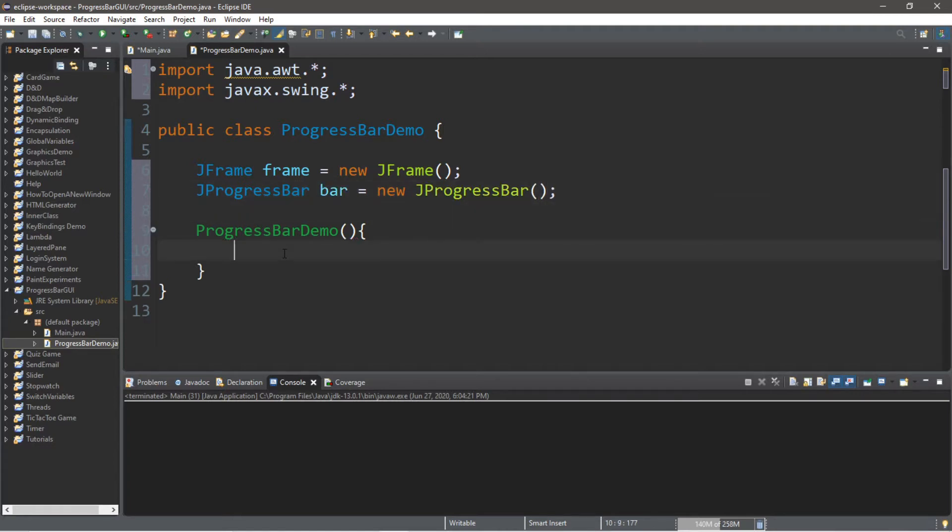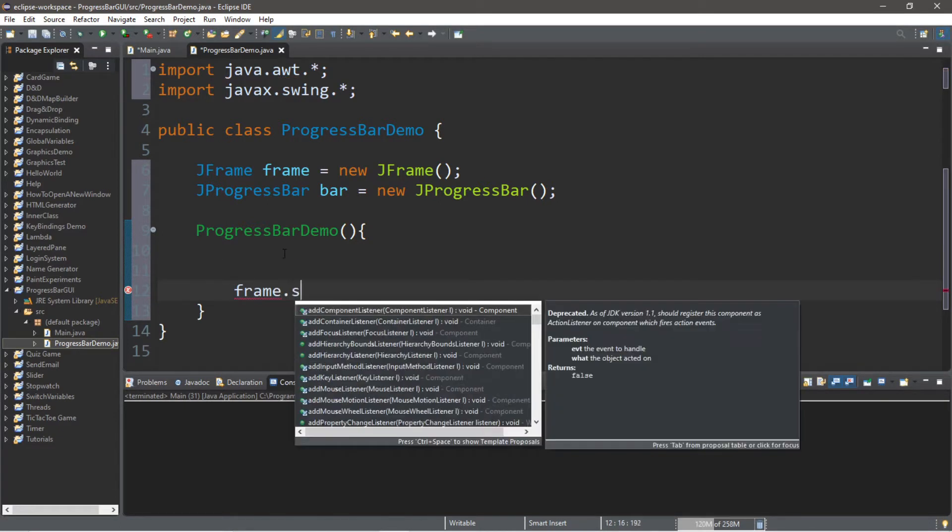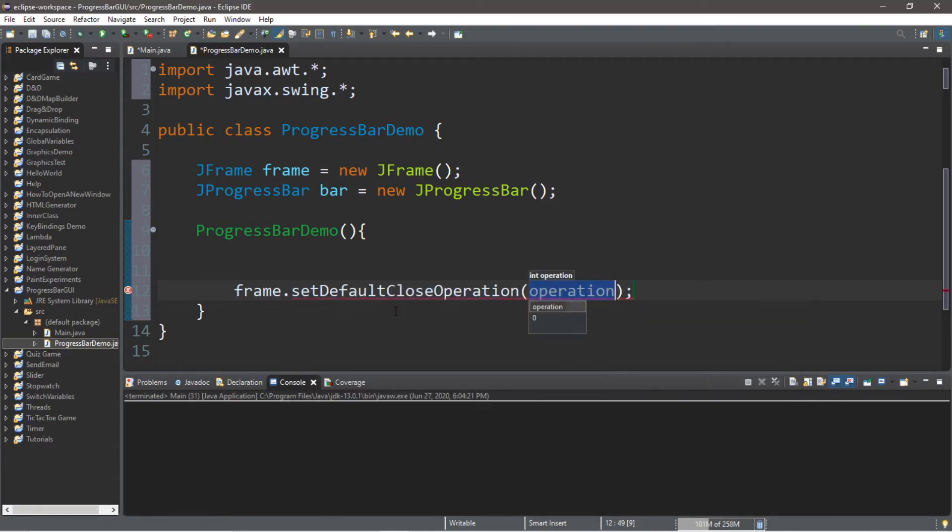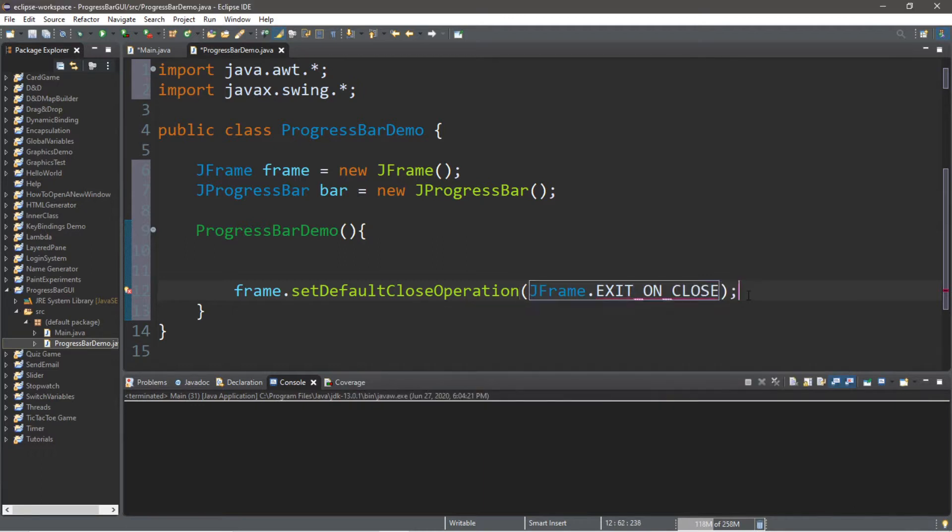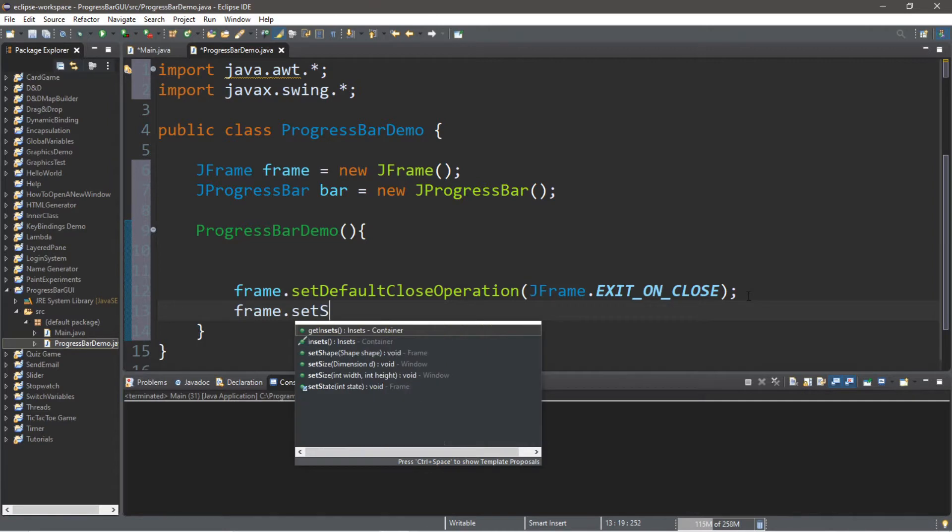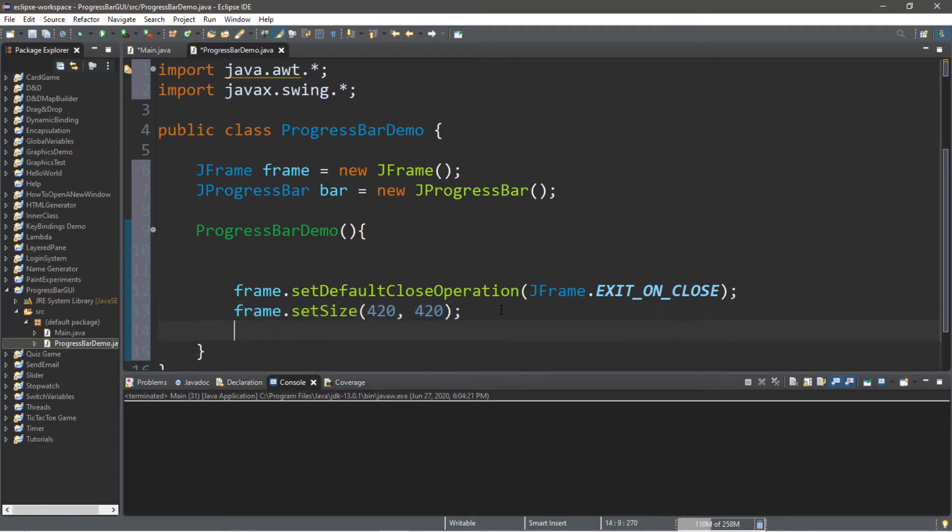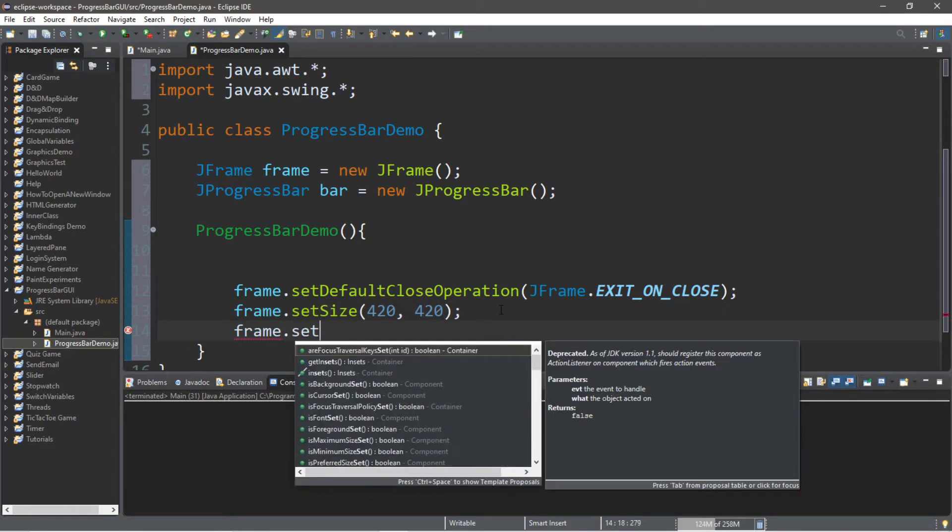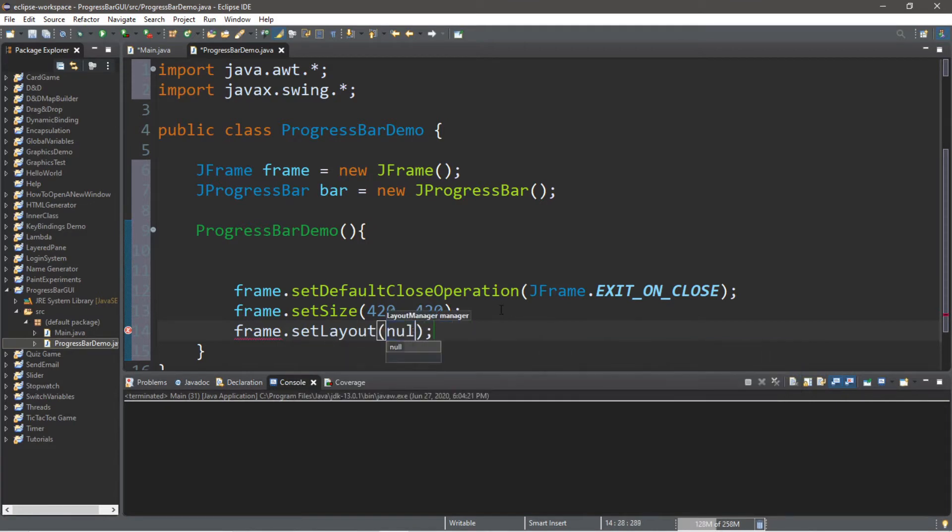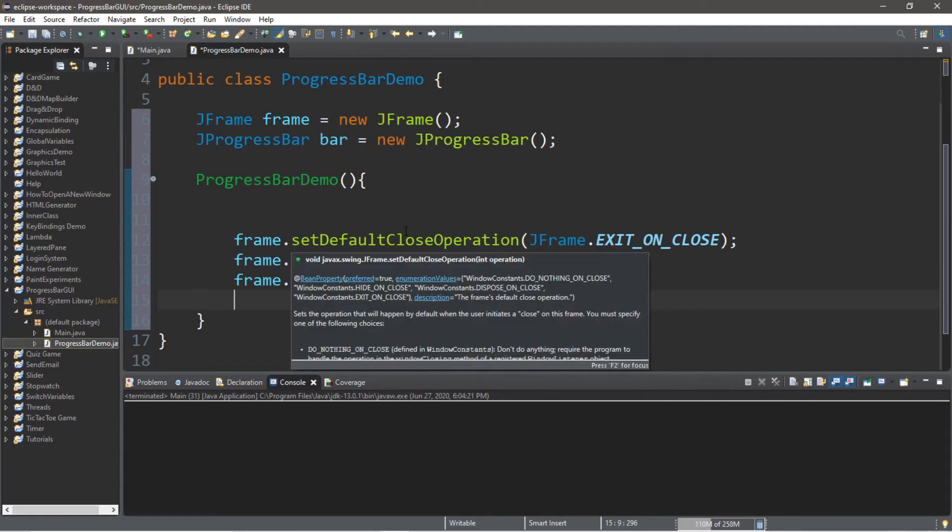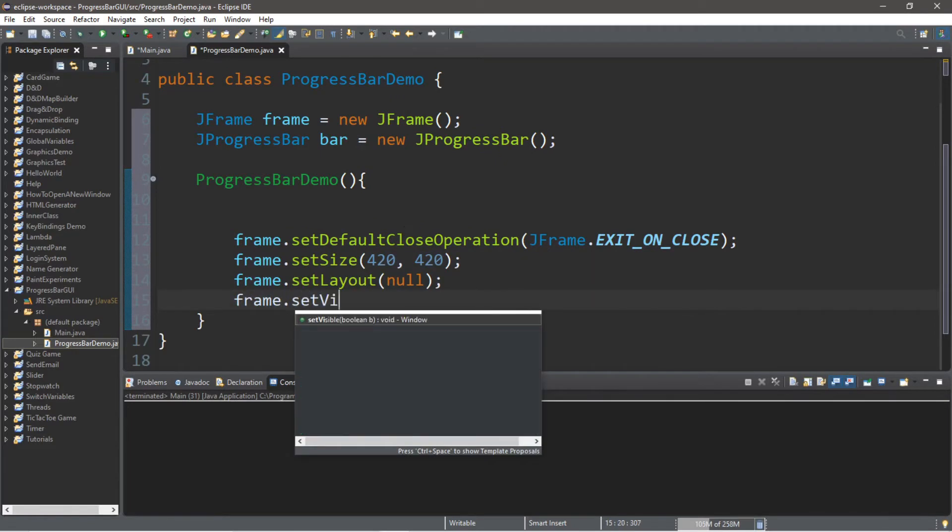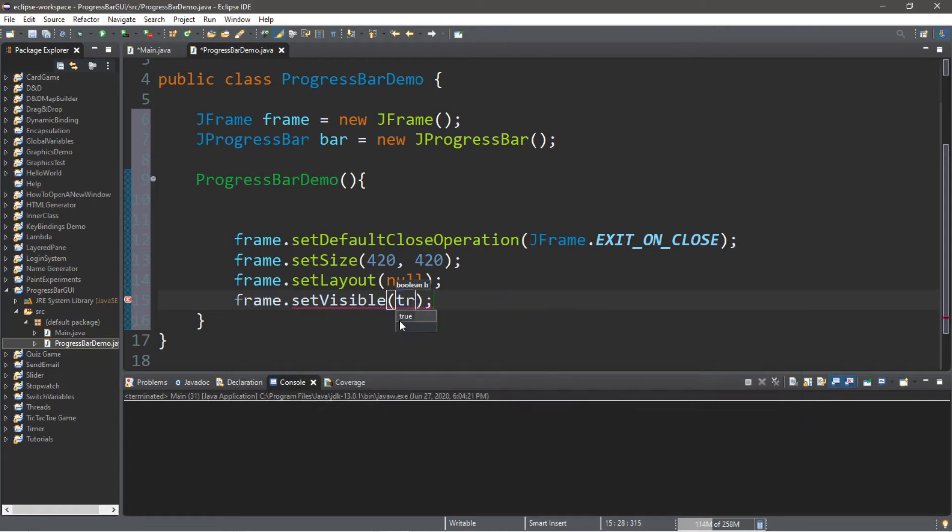Now within the constructor, let's create the frame so we can add the bar to the frame. So frame.setDefaultCloseOperation JFrame.EXIT_ON_CLOSE. And then frame.setSize. Pick whatever size you want. And then I usually set no layout manager. So set layout to null. Only in certain situations, I like layout managers. And then we need to take our frame and set the visibility to true.